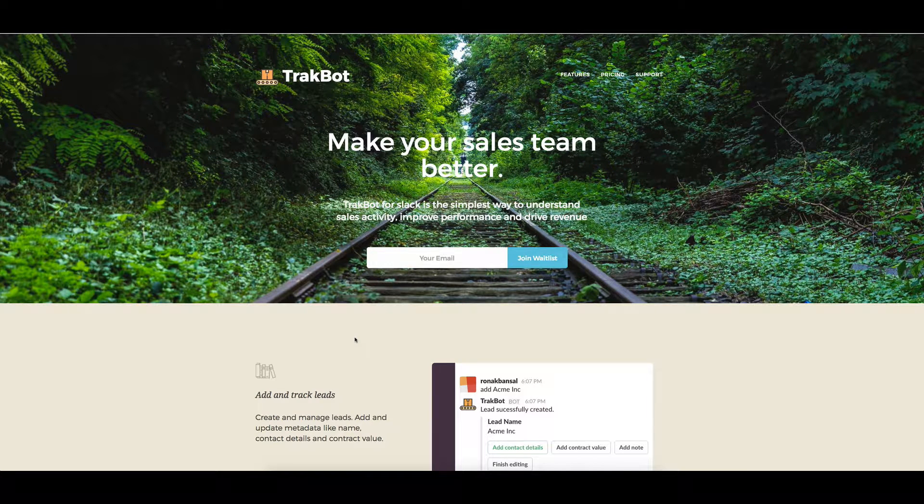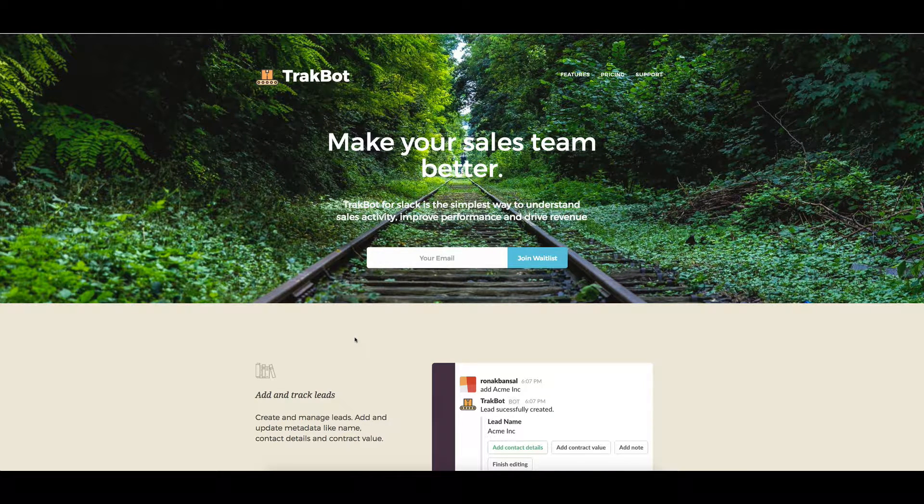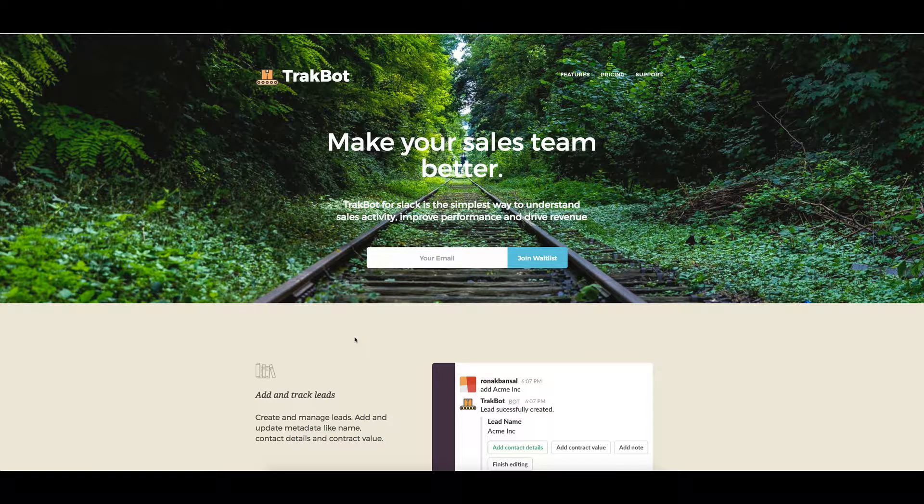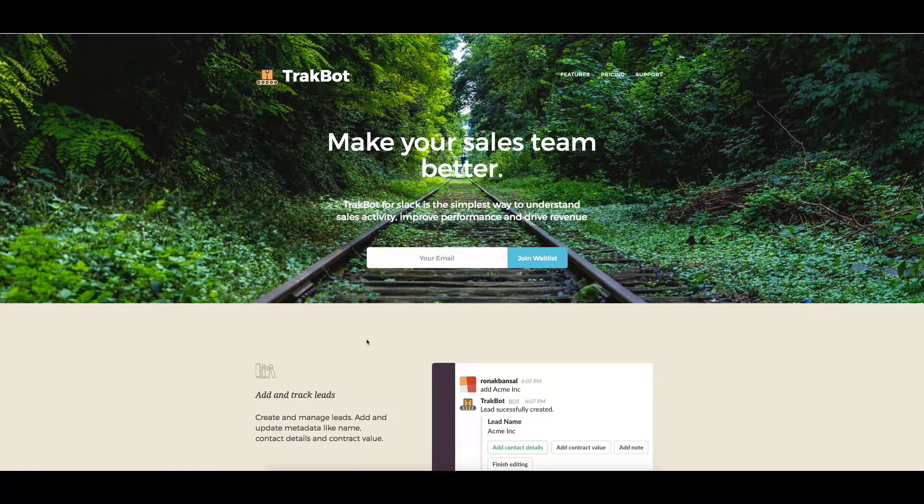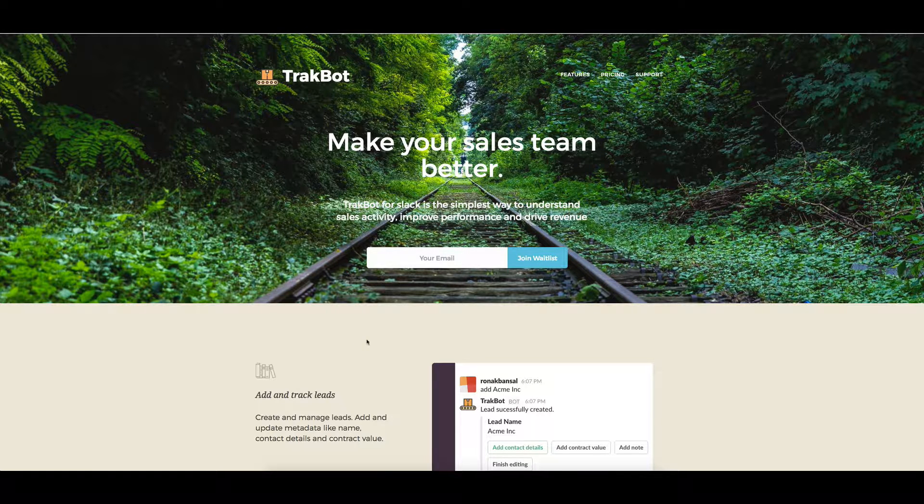We're taking a quick first look at Trackbot, which is T-R-A-K-B-O-T dot com, which is a tool to make your sales team better.